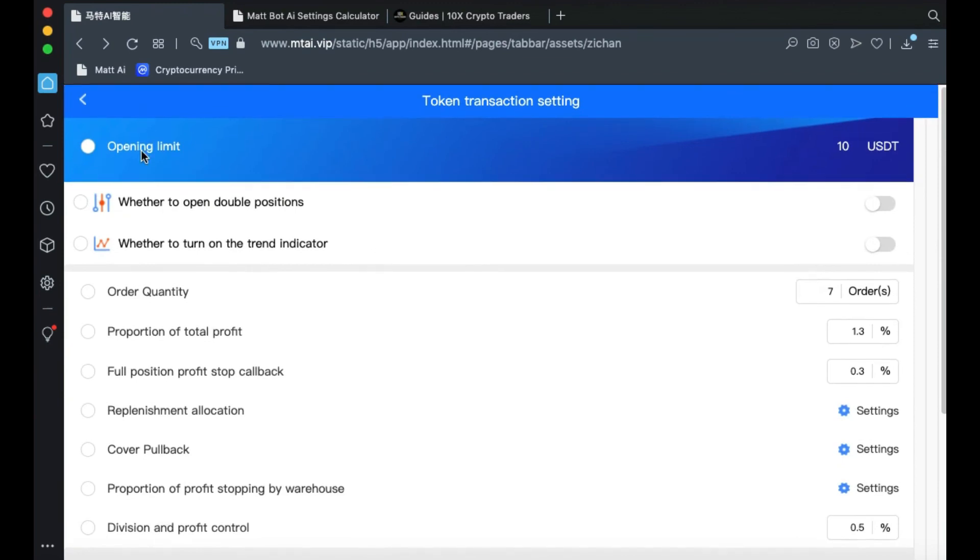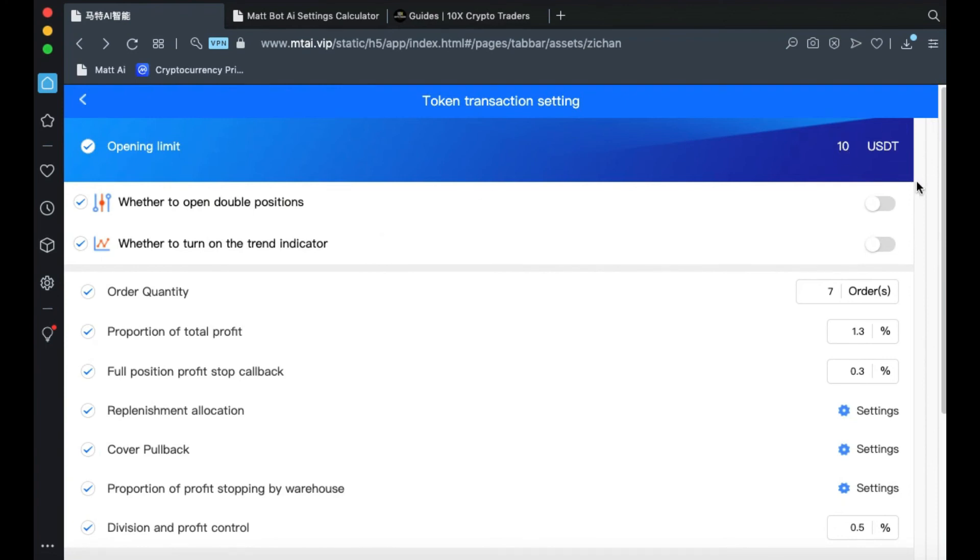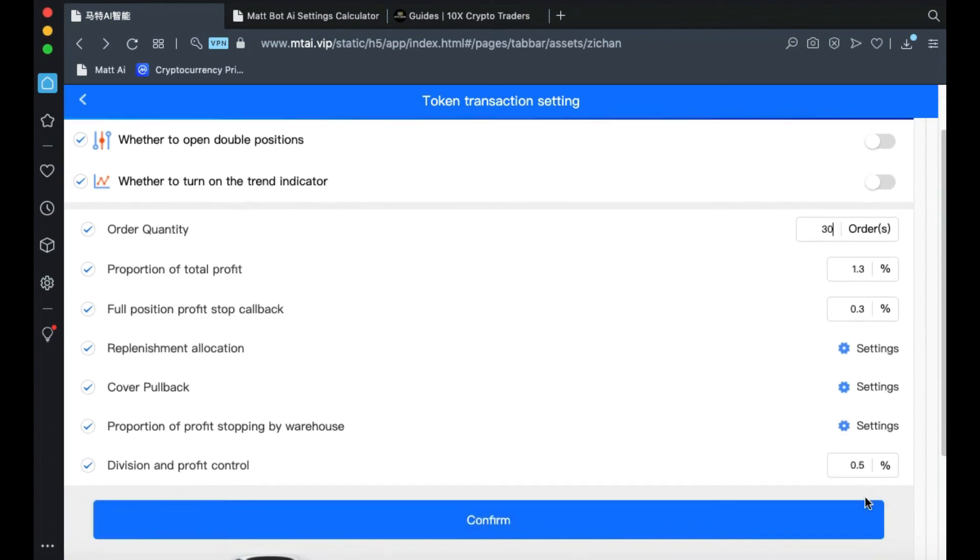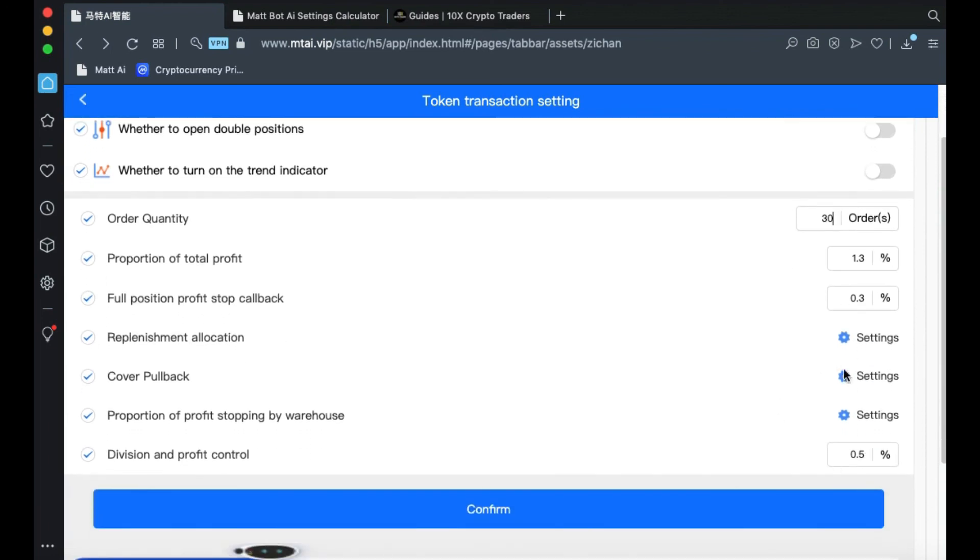Make sure that you check the circle on each of the items listed here. Then go through and enter just as we did before. 30 here. Leave the 1.3 and the 0.3 and go through and complete the settings. Just as we did on the single coin. Then hit Confirm.